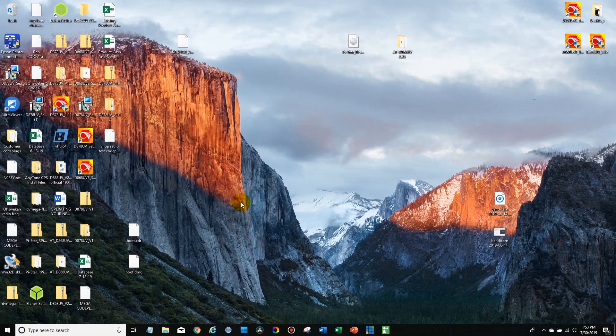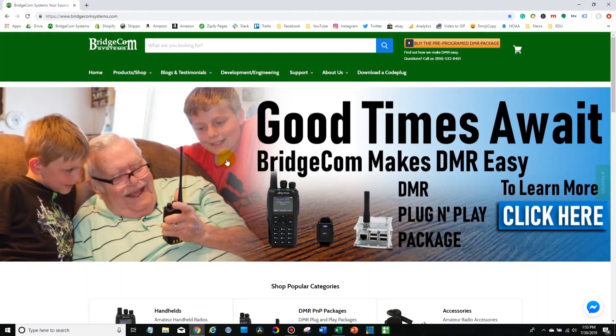Hi everyone, this is Cody from BridgeCom Systems and in this video I'm going to be showing you how to install the CPS for your AnyTone radio.